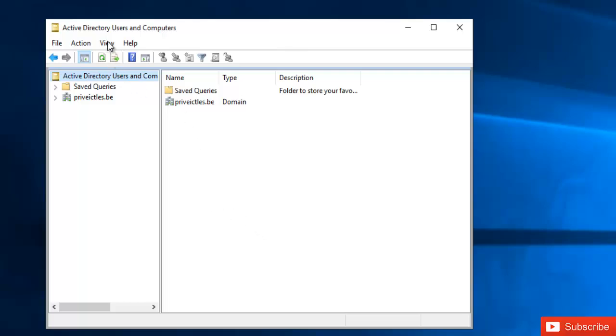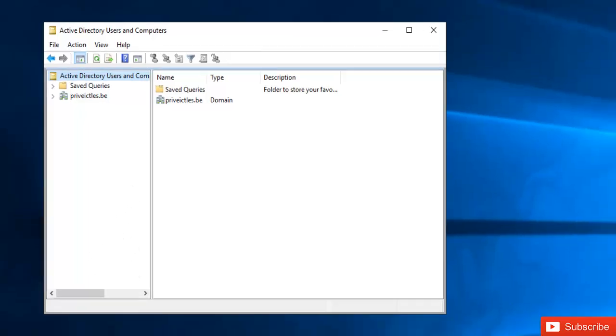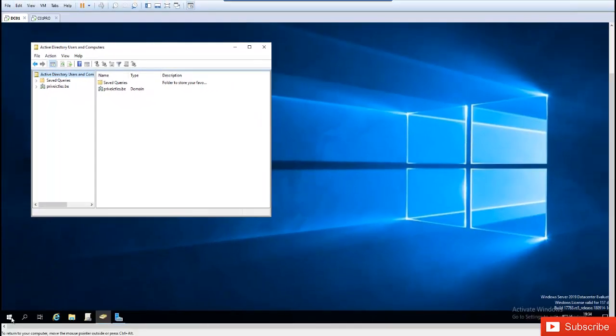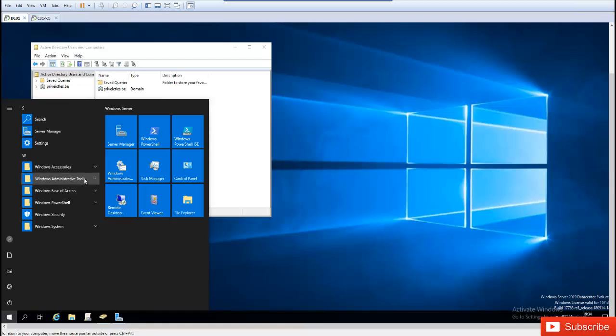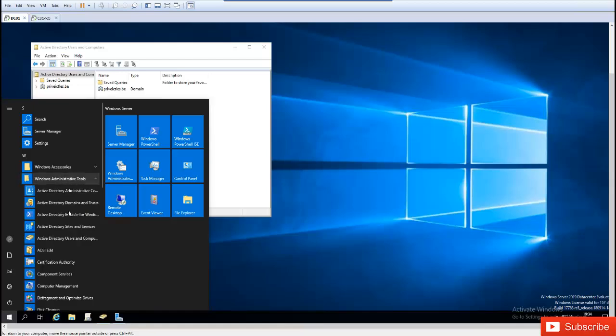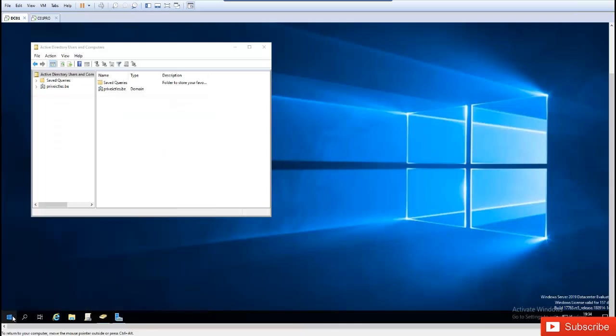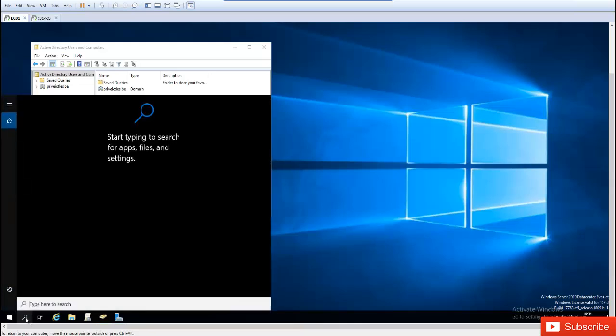You can only use Active Directory Users and Computers if you're working for a company as IT help desk or you have access to change or reset user passwords. First, you'll need to start Active Directory Users and Computers. You can go to your Start menu and in Windows Administrative Tools, you'll find Active Directory Users and Computers.